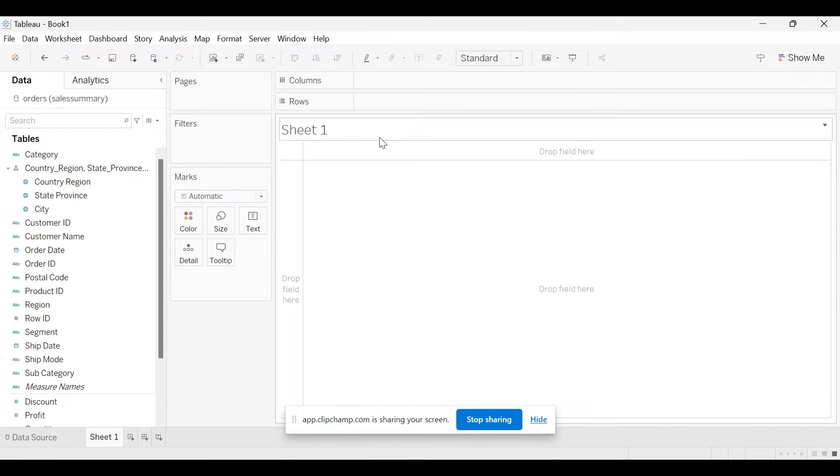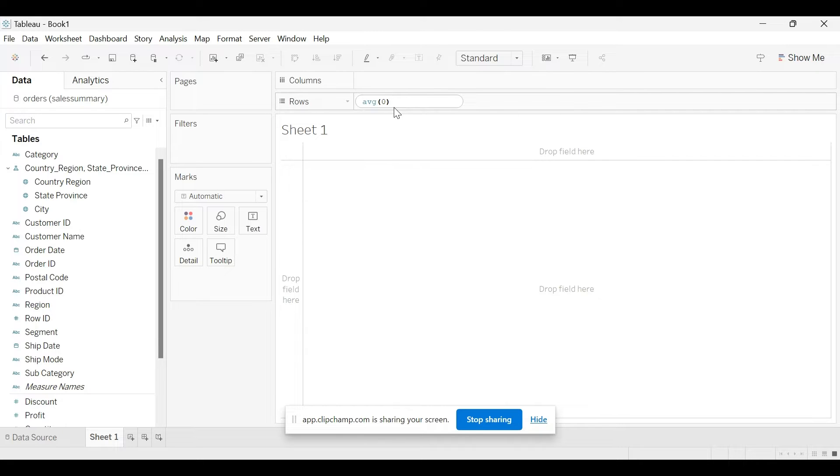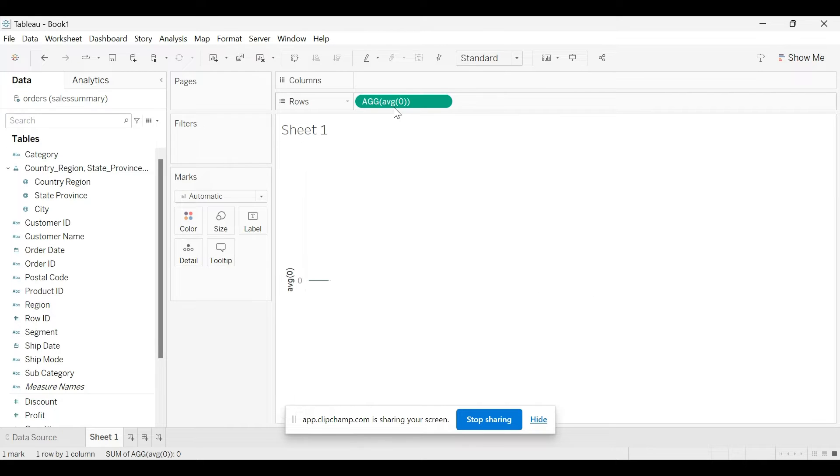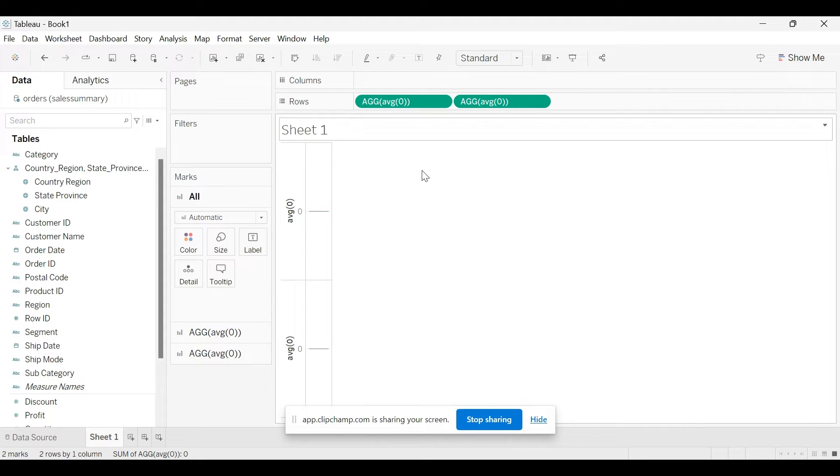So first let's create two dummy variables, average of zero. Sorry, two dummy measures and one more measure, average of zero.